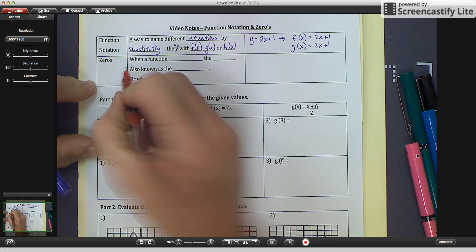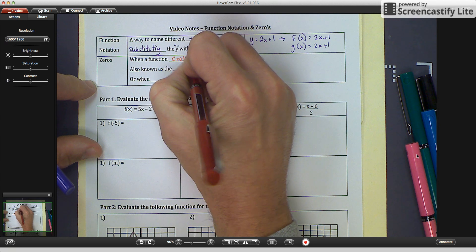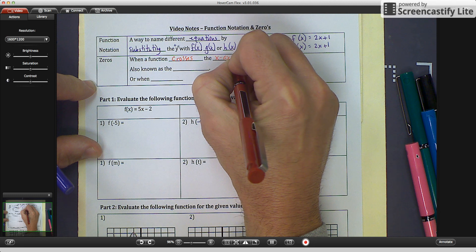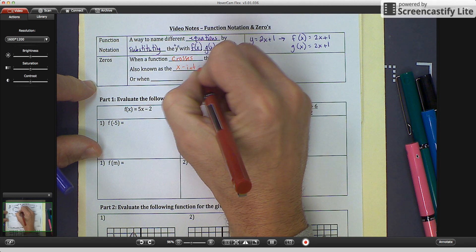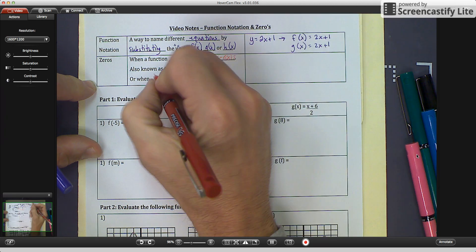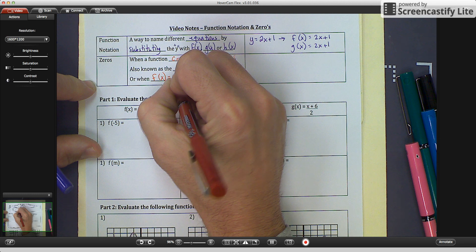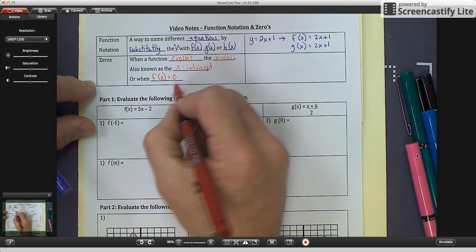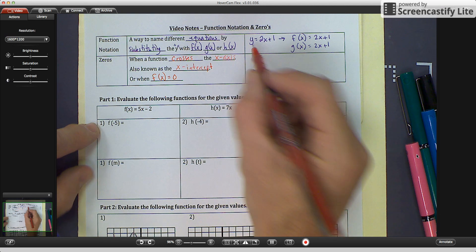Zeros are when a function crosses the x-axis. It's also known as the x-intercept, or when f of x is equal to 0 — in other words, when y equals 0. Because f of x replaces y in functions.